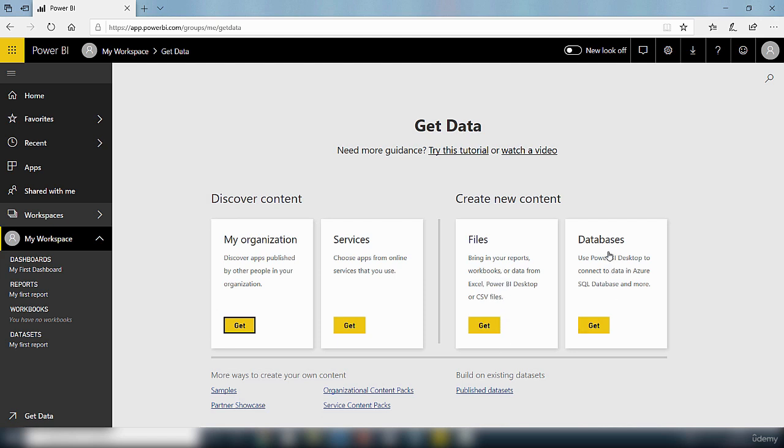Also you can get data from databases. If you want to create new content you can do that from databases and also from files. If you want to discover existing content you can do that using my organization and then the services.